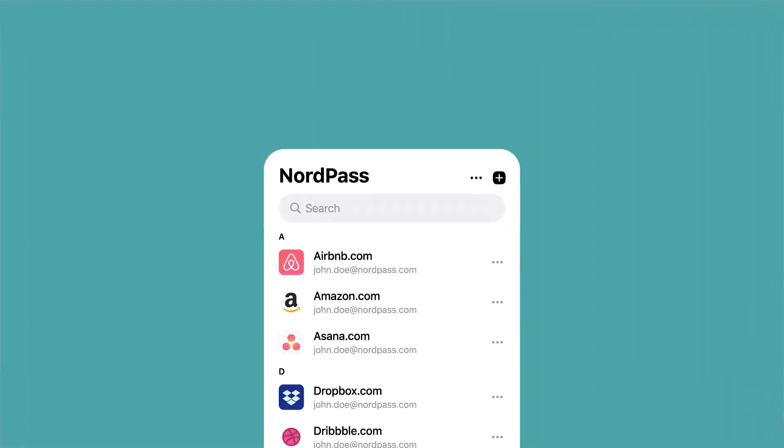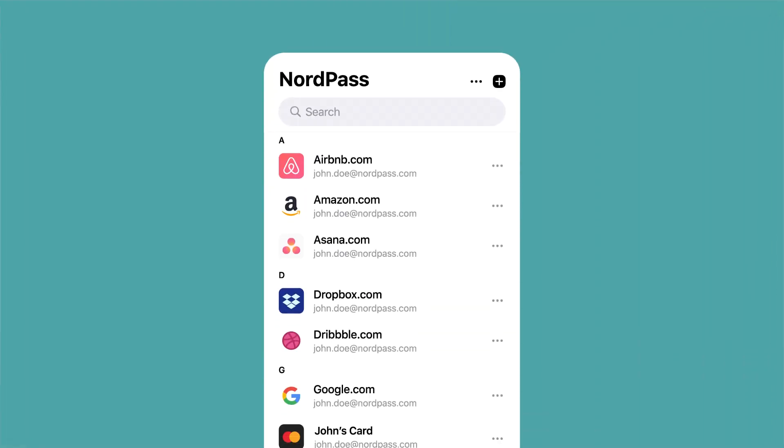First, let's add passwords. The process is identical for iOS and Android platforms. To add your password, open the NordPass vault on your mobile device.